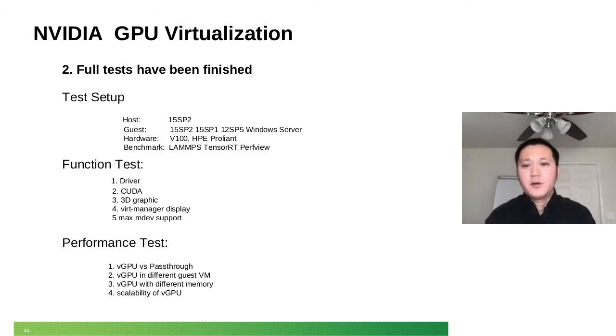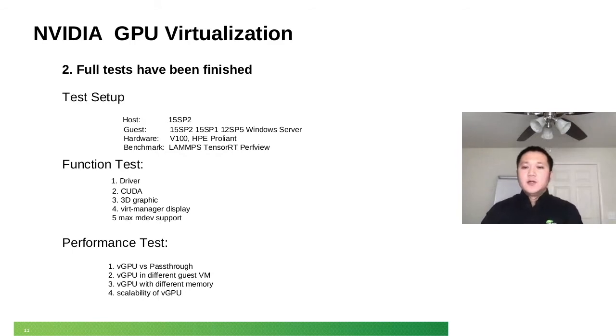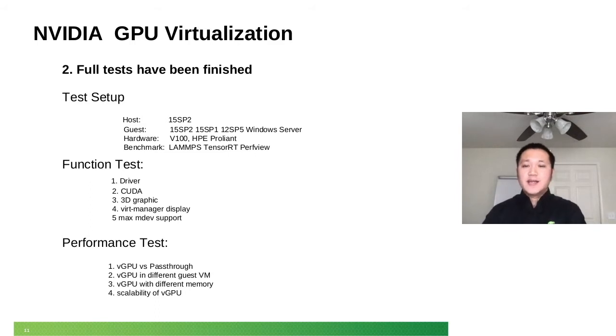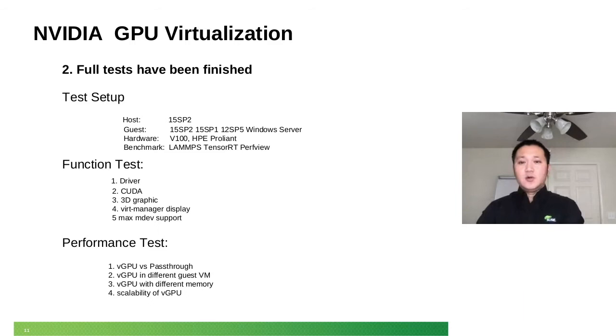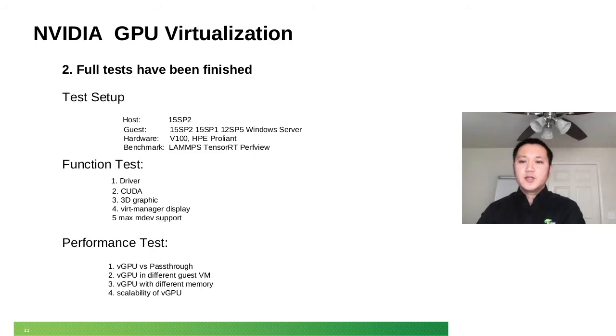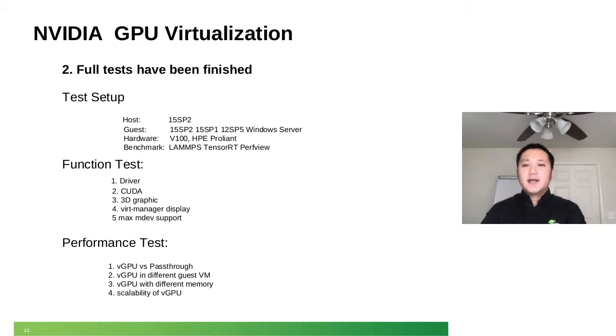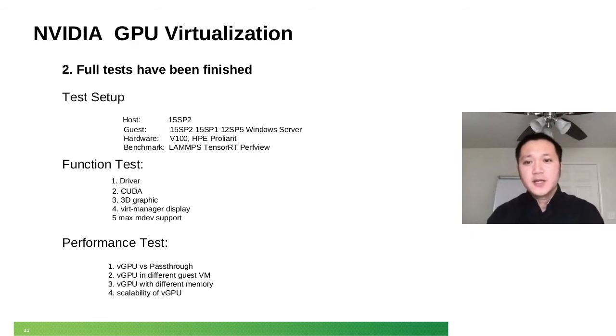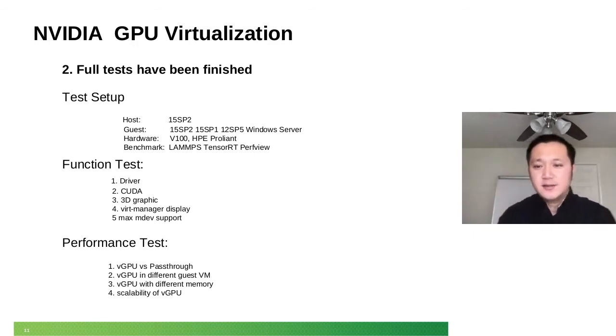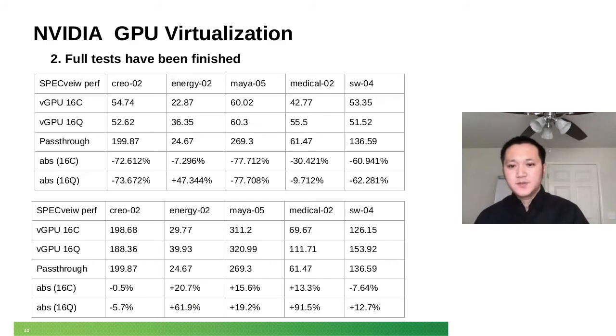And for performance test, we did comparison between vGPU and GPU pass-through. We also compared vGPU with different guest VMs. There's 12 SP1, 12 SP2. We also tested different models of vGPU. There's a C series, 16C Charlie, Q for Queen. They also have different memory sizes. For example, 16C Charlie means 16GB memory. 4C means 4GB. We also tested multiple vGPU situations. We check its scalability.